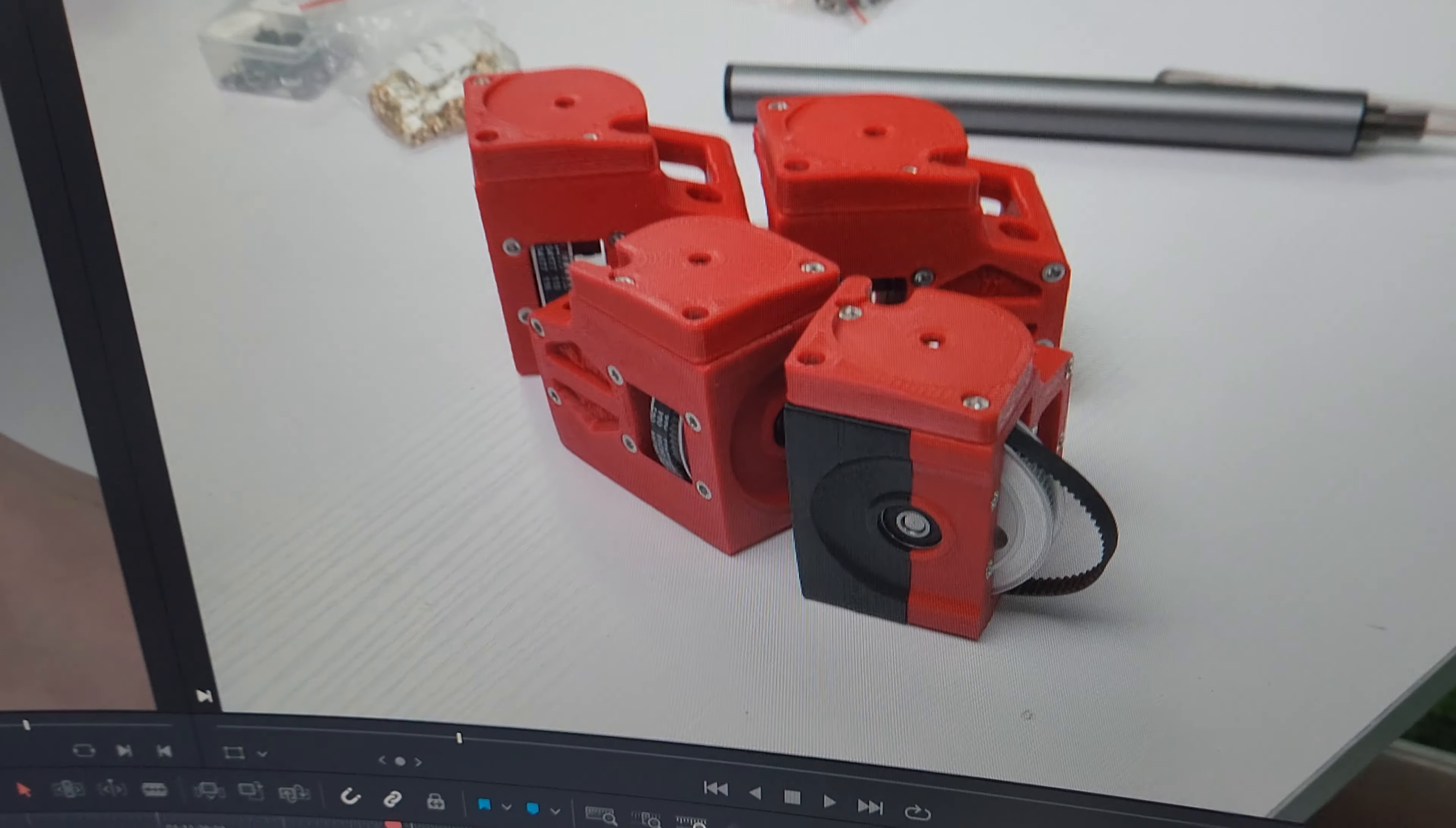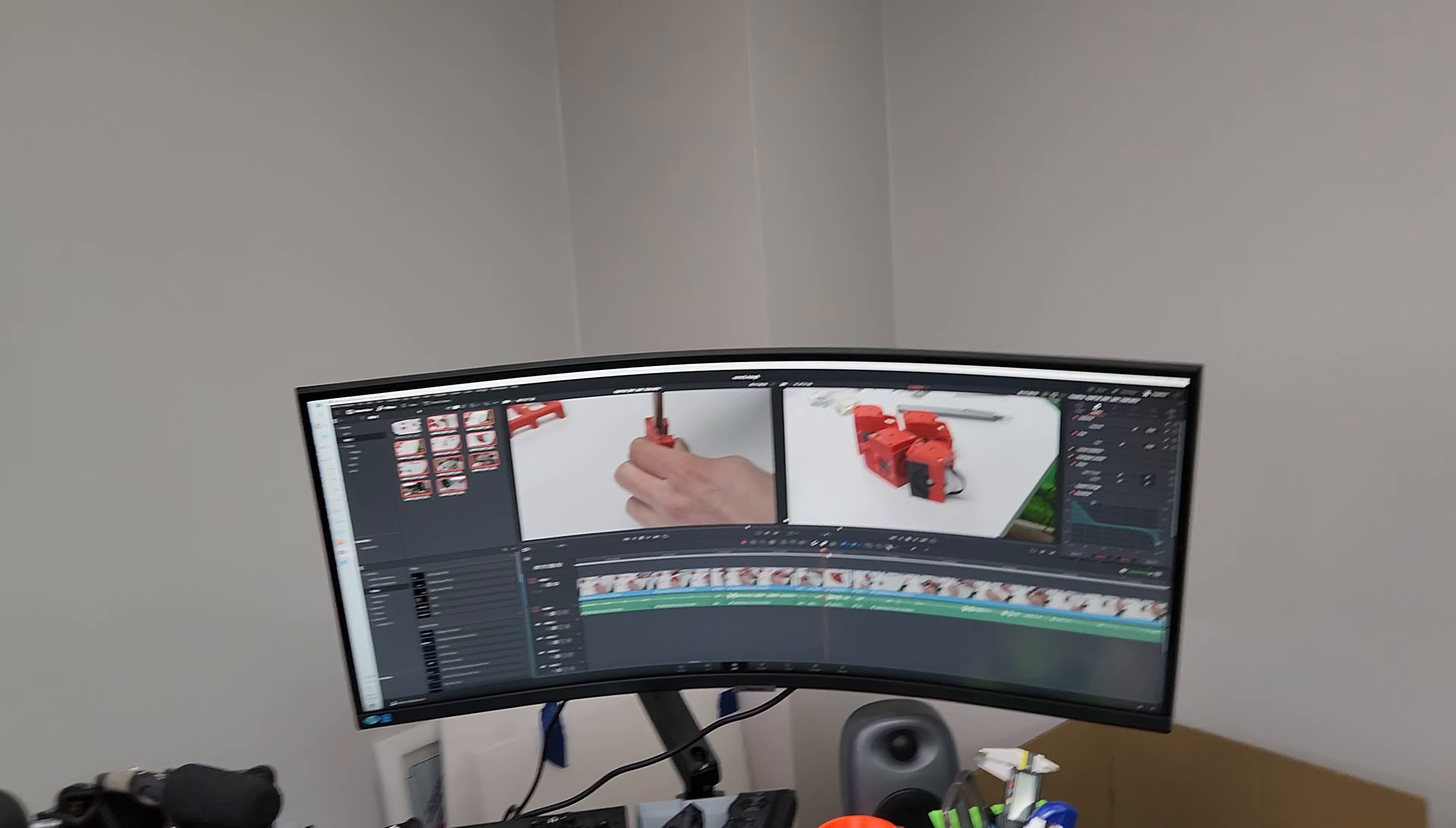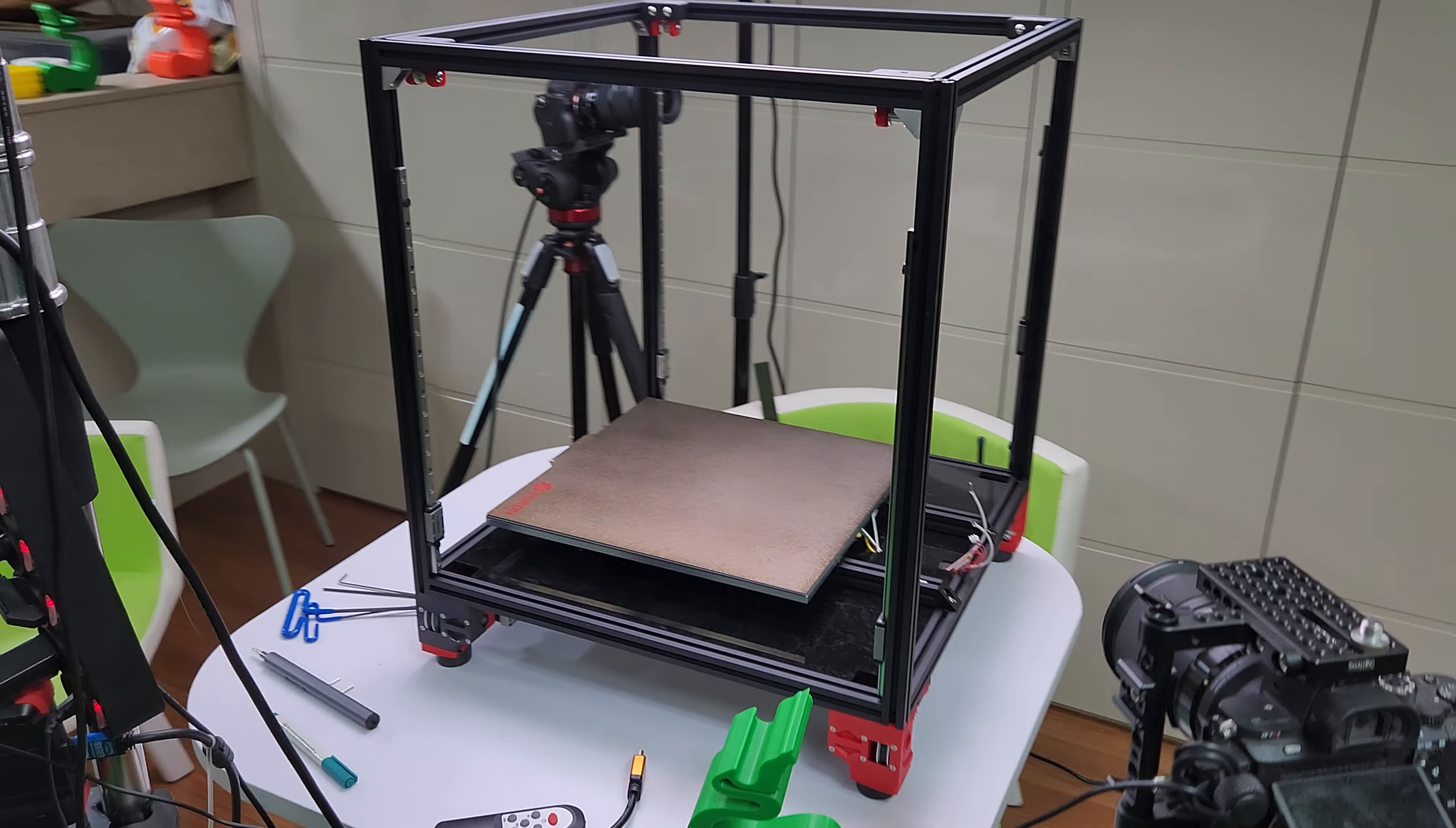And just, these are the Z drives, just half-half, different colors. Oh, that's such a good idea. Anyway, have a great day, guys. Have a Voron day.